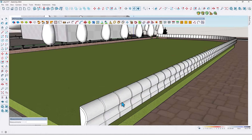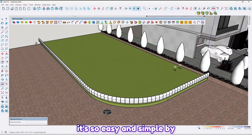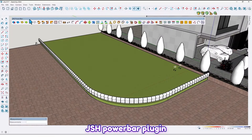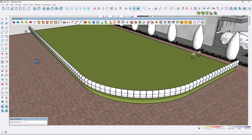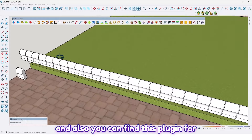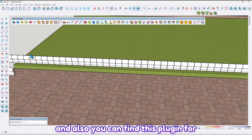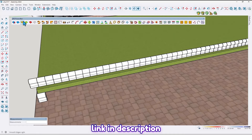It's so easy and simple using the JHS Power Bar plugin. You can also find this plugin for free on our website — I've shared the link in the description.